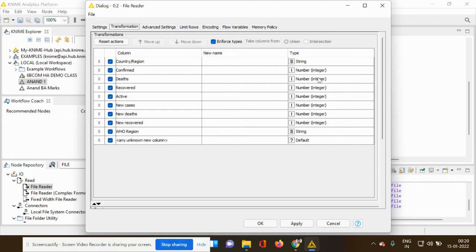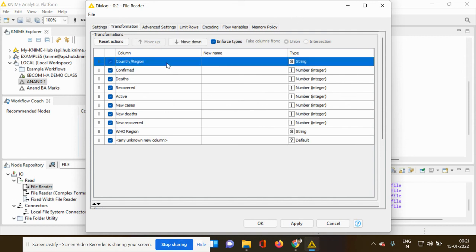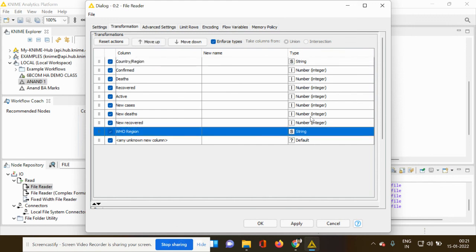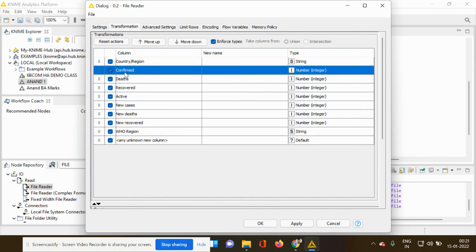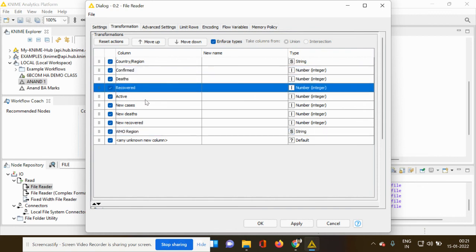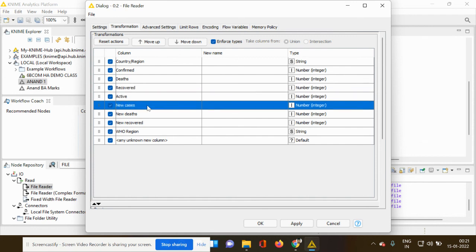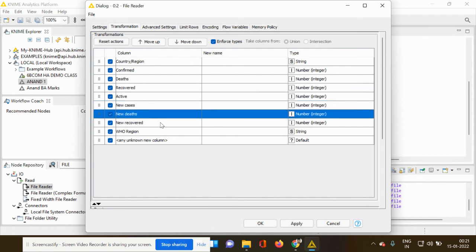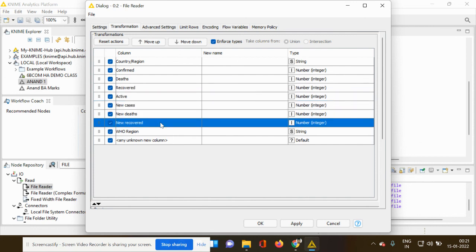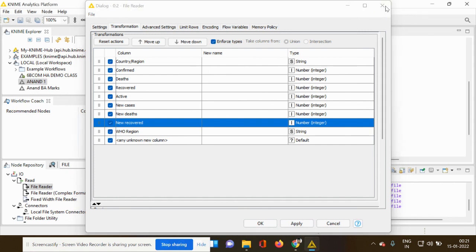Whereas a string is a variable that holds a range of characters. So that is the basic difference between integer and a string. So if you look into this, country region and WHO region are string data. If you look into the other data which is pertaining to confirmed cases, death, recovered cases, active cases, new cases, new death, and new recovered cases, it is expressed in the form of numbers. So this is how you have to check the data related to integers and string.